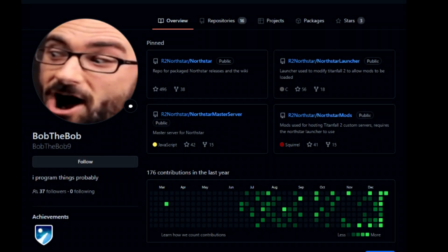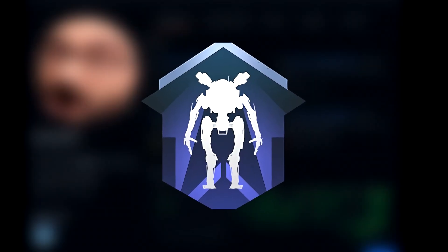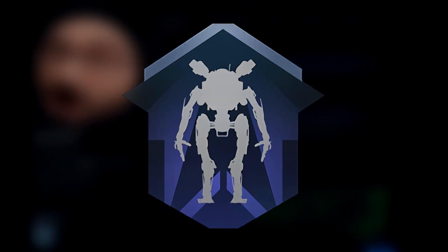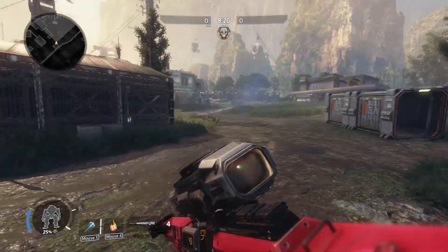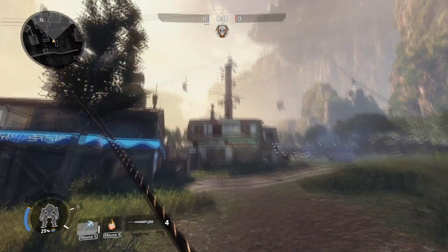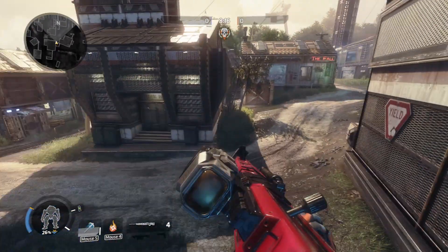Recently a developer named BobTheBob released Northstar, a community server mod for Titanfall 2 allowing anybody to host and play on community servers. Today I'm going to show you exactly how to set up one of these servers.